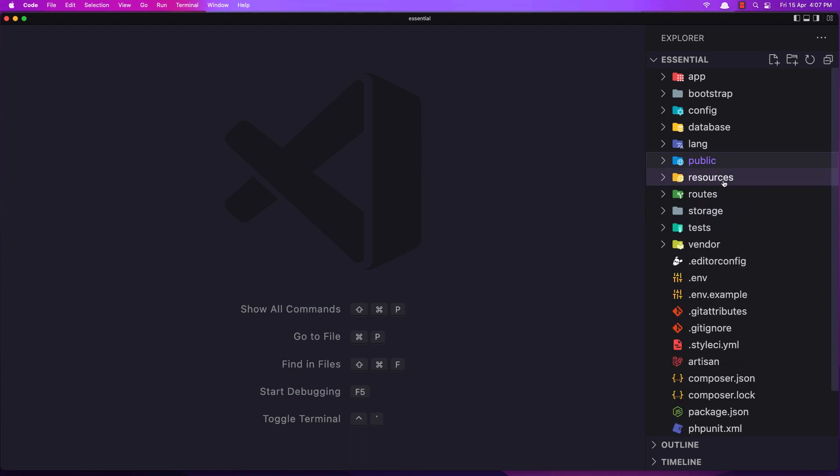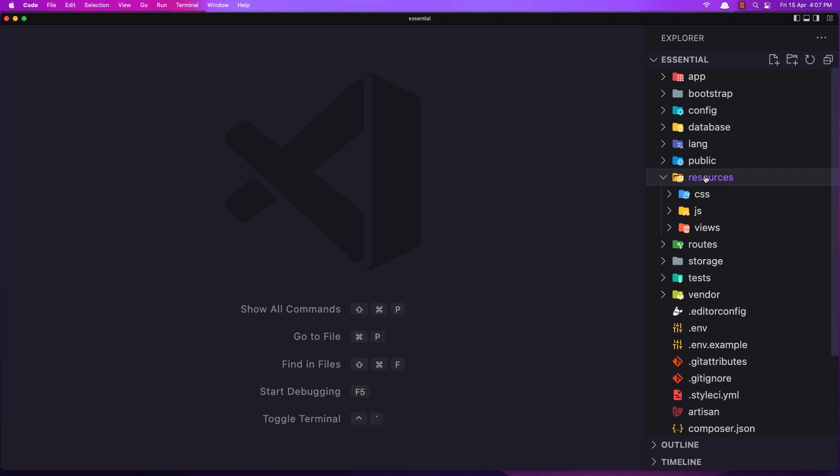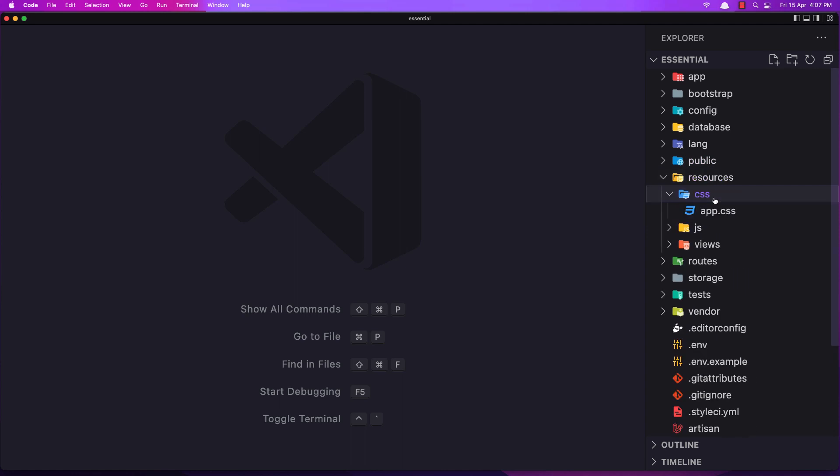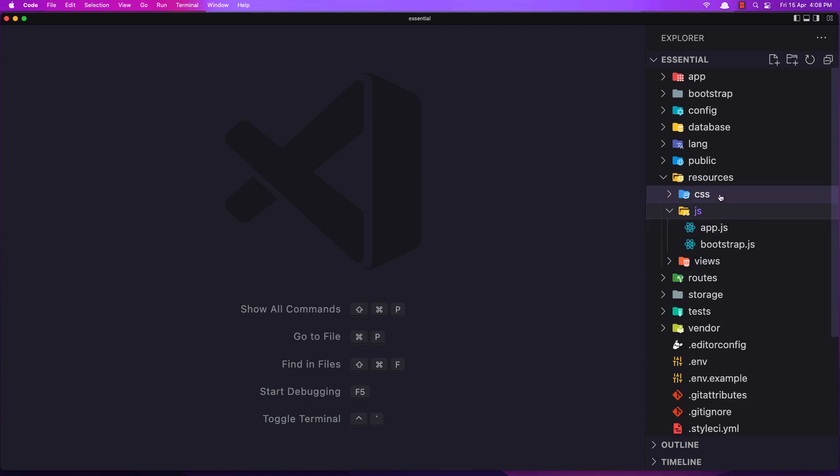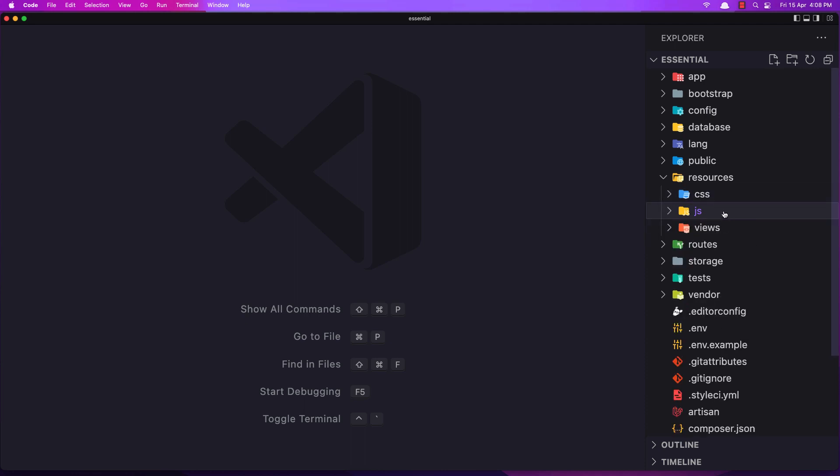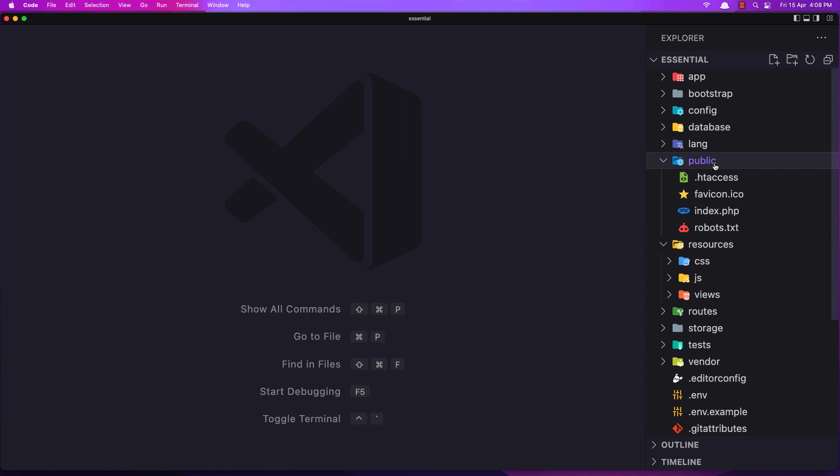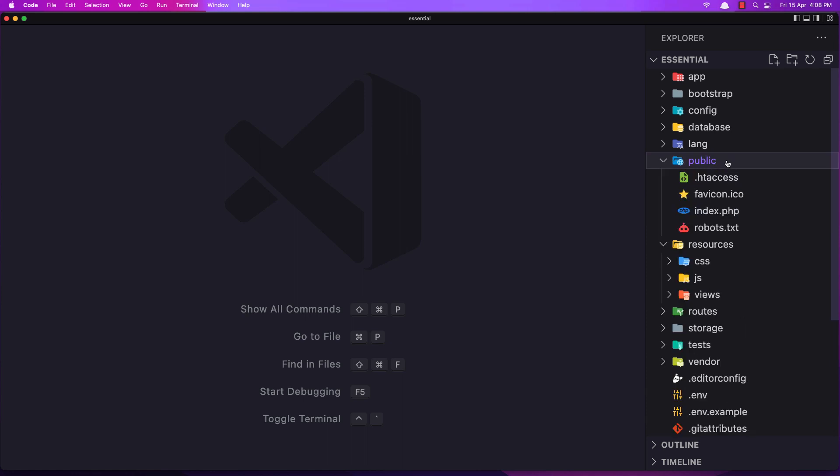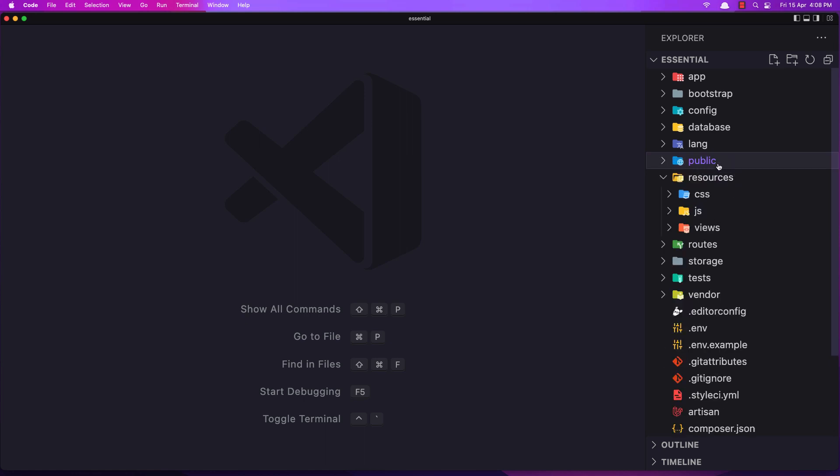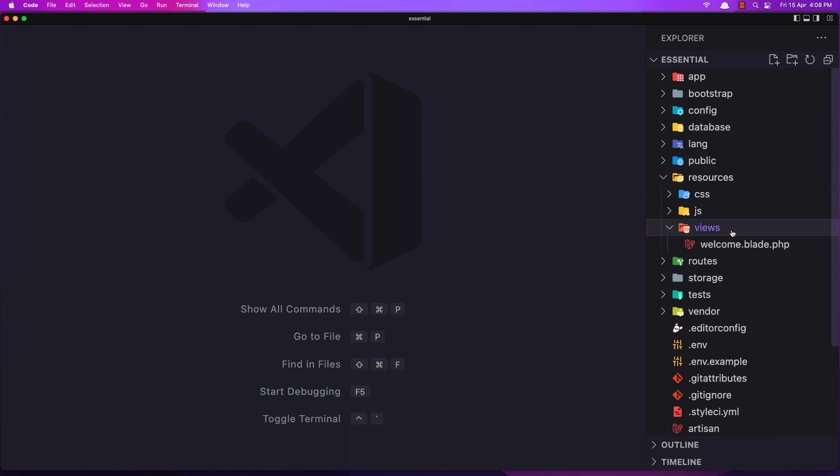Resources - here we have the CSS and JS. And after we are going to compile these files into the new CSS inside the public directory. Next we have these views.